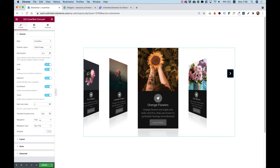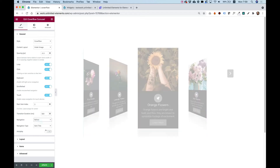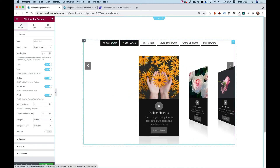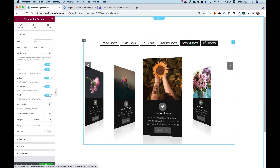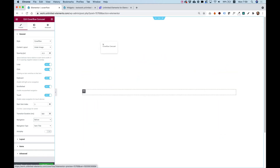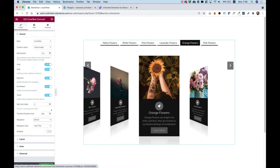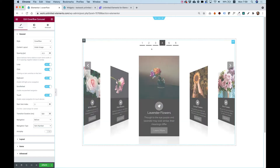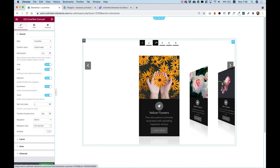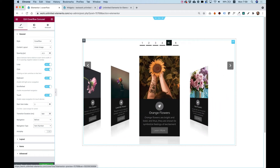Navigation is really important. We have an option to turn on navigation Before or After. If I turn that on you can see I now have an option to navigate between items with something like an anchor menu. The Navigation Type can use the titles of the items, or if you want something more like pagination you can use numbers and jump to a specific slide, like the fifth one.